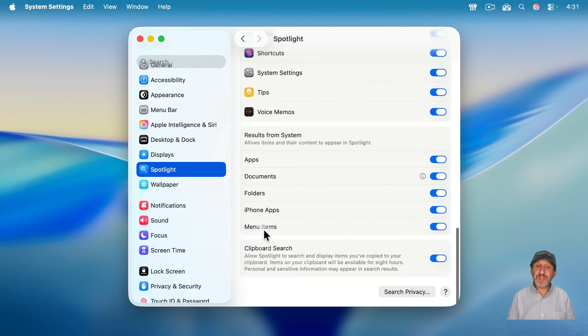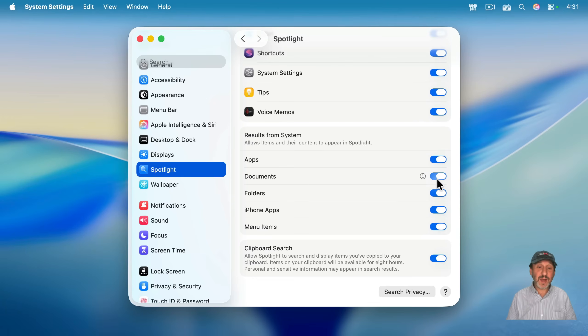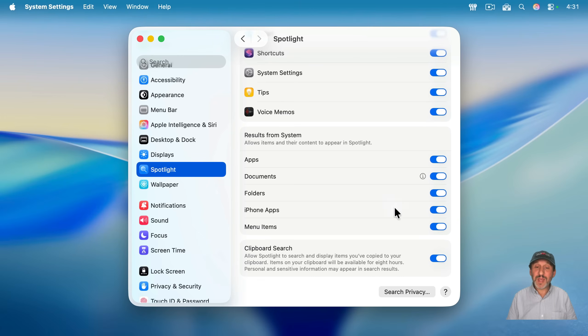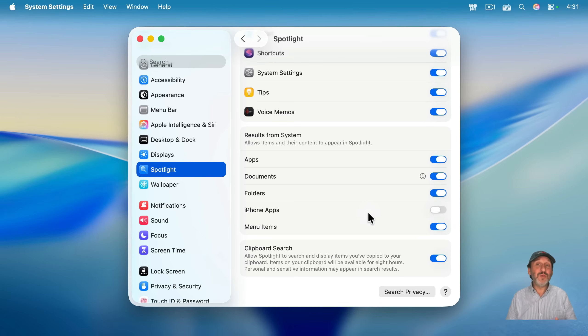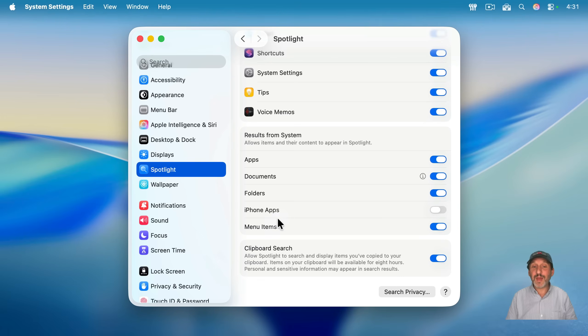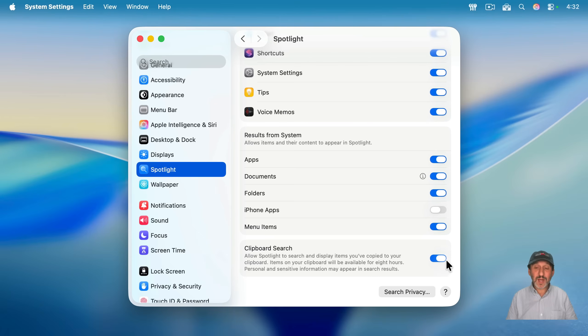In addition to these items here, there are some system results. Like for instance, if you don't want to see apps or any documents or folders in Spotlight, you could turn those off. Also, it might be handy to turn off iPhone apps. That way, you won't see iPhone apps next to your Mac apps and launch the iPhone mirroring app to run those. And then here's also a switch for the clipboard search. So if the clipboard items aren't coming up, you may have this turned off.